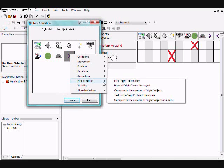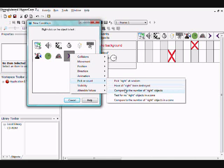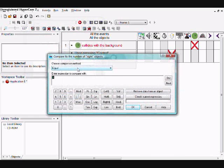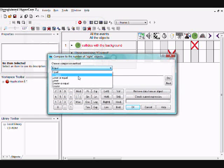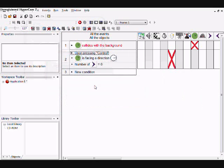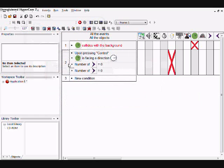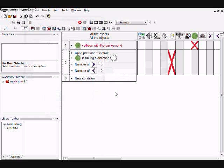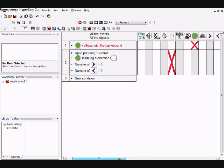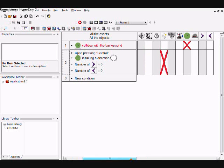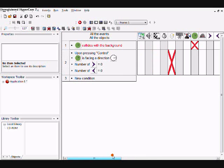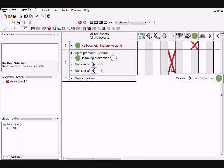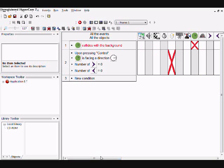Then create the right boomerang to the right of the character. And make it so there's zero boomerangs. So when you click control, and you're facing right, and there's no boomerangs on the screen, or off the screen, then it'll create the boomerang to the right of you.